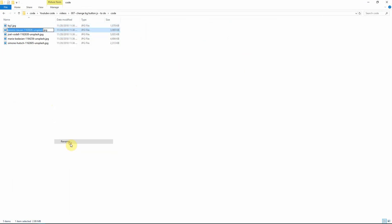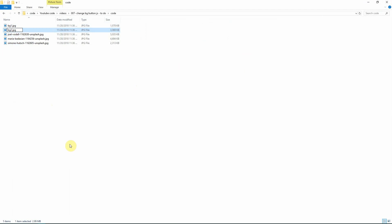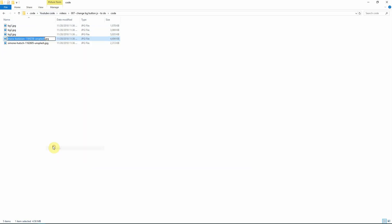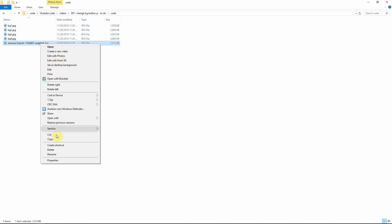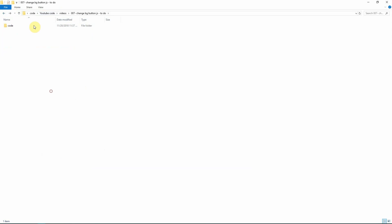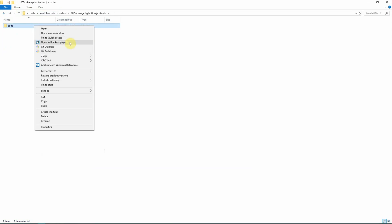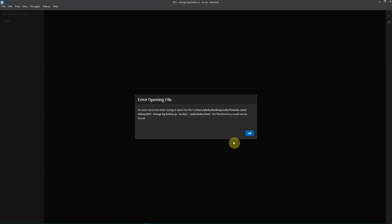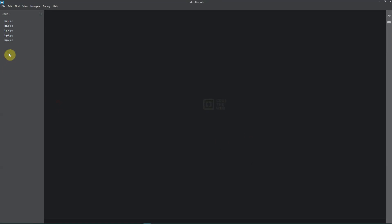background two, background three, and so on. Next we're going to open this folder in your code editor. I'm using Brackets. It's called a script.